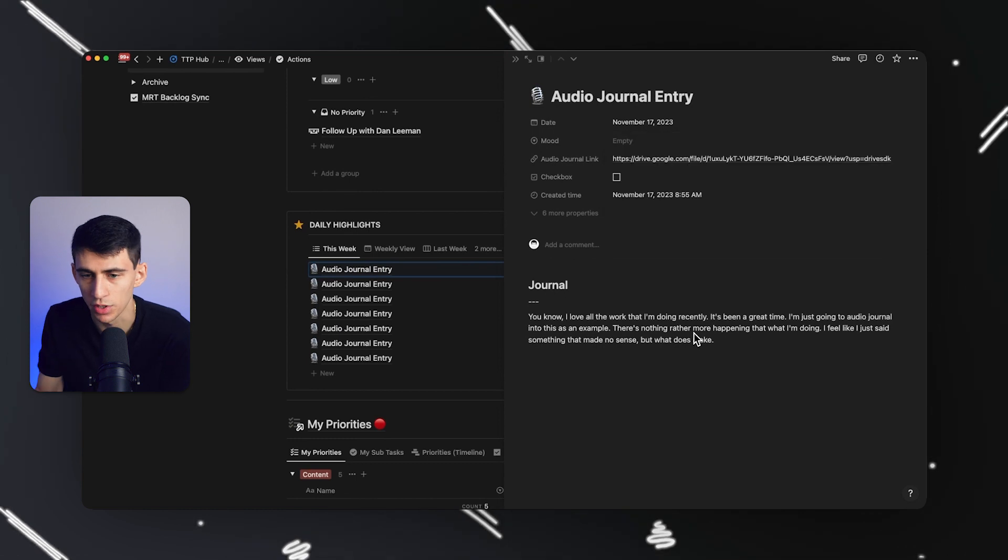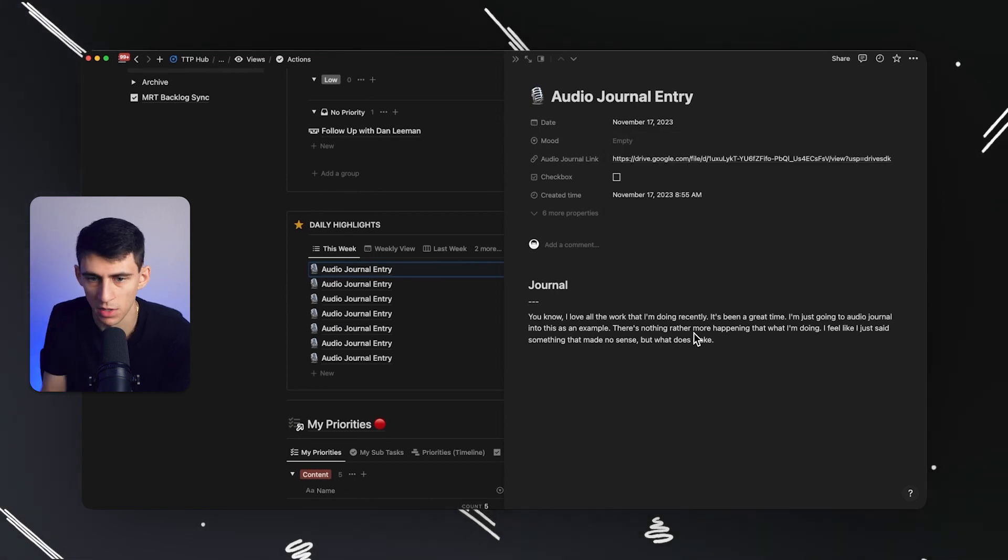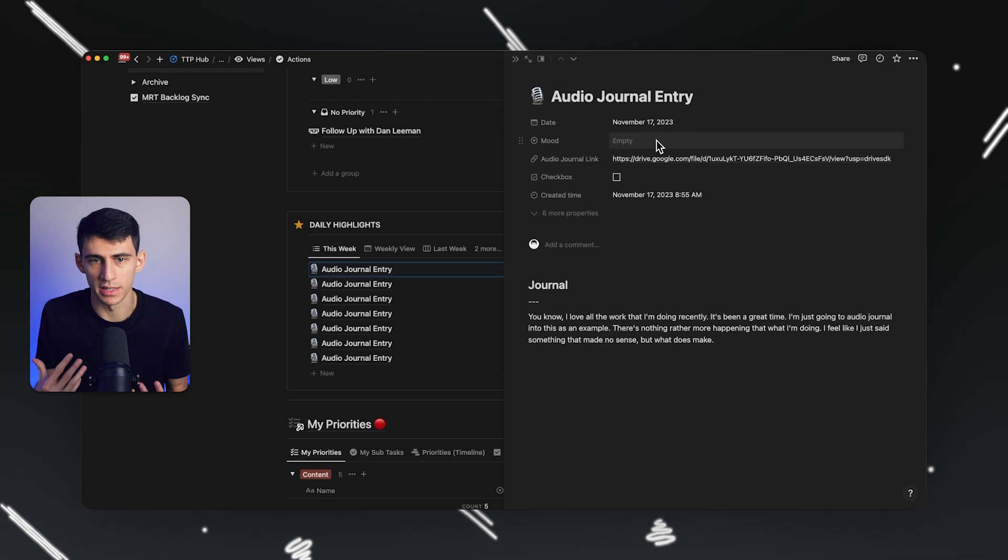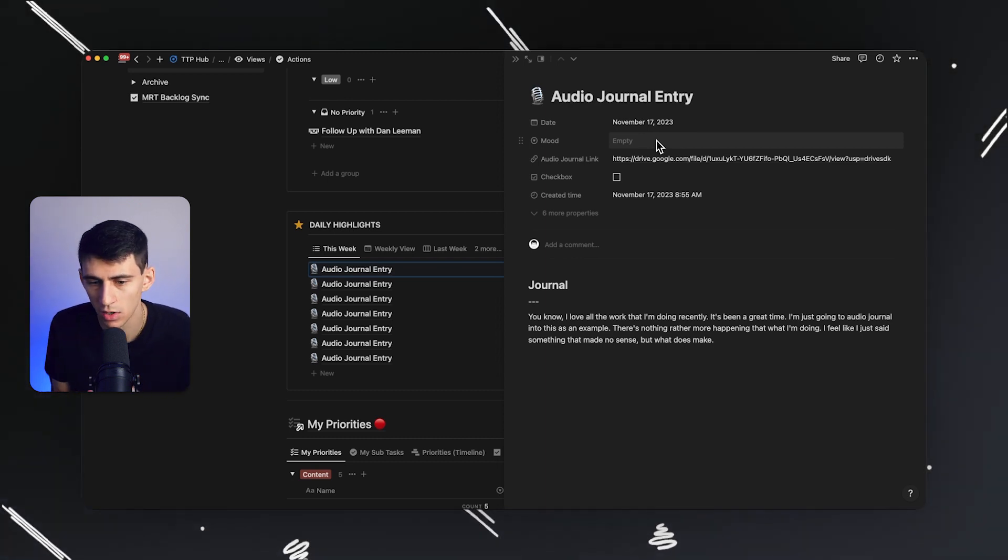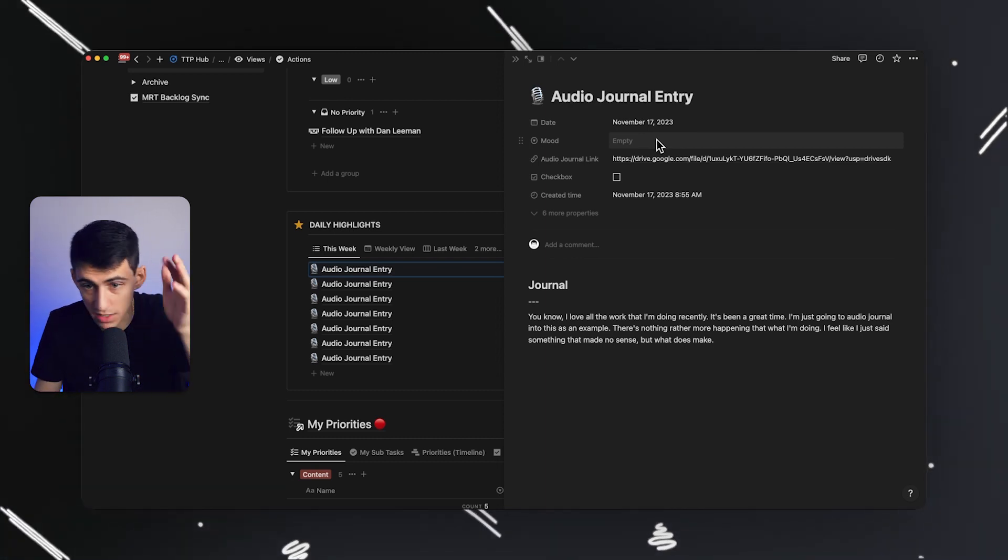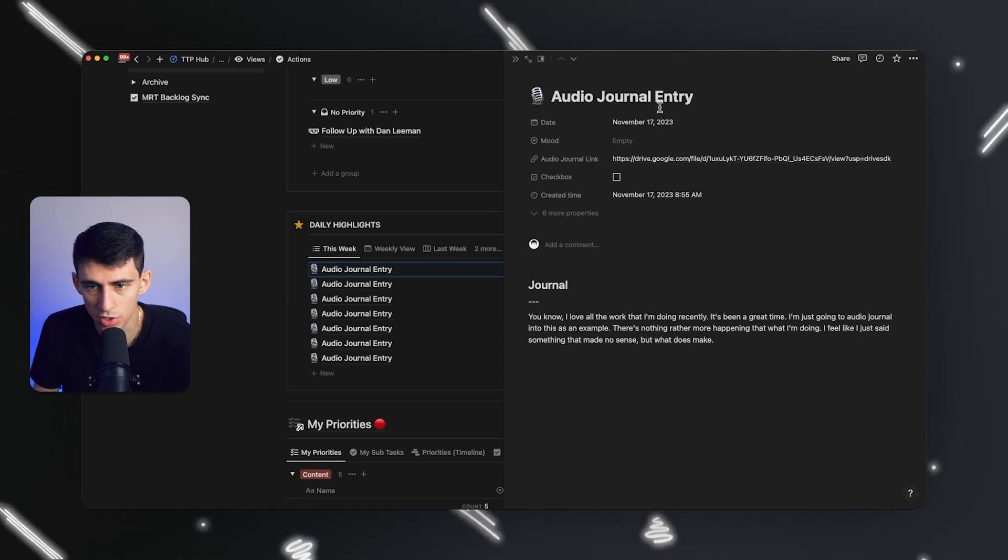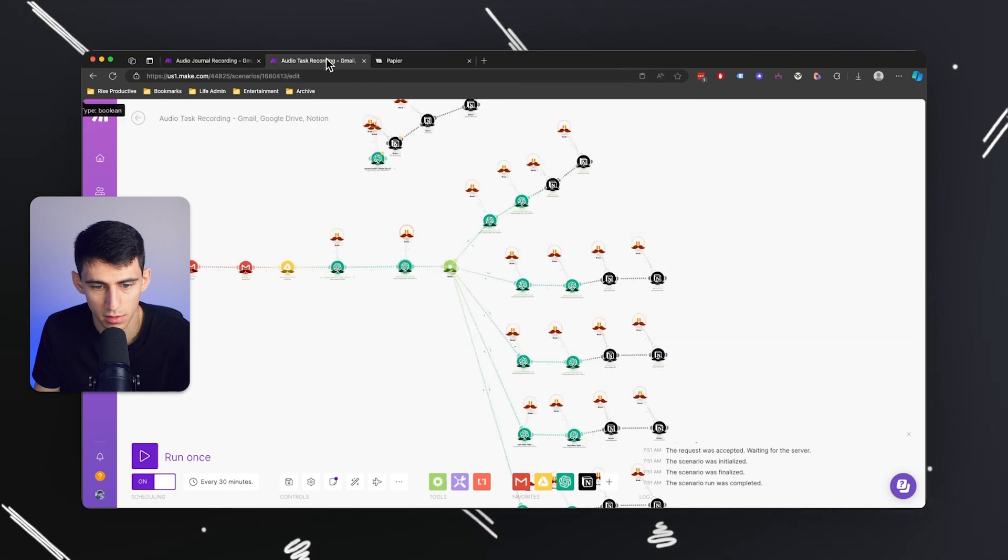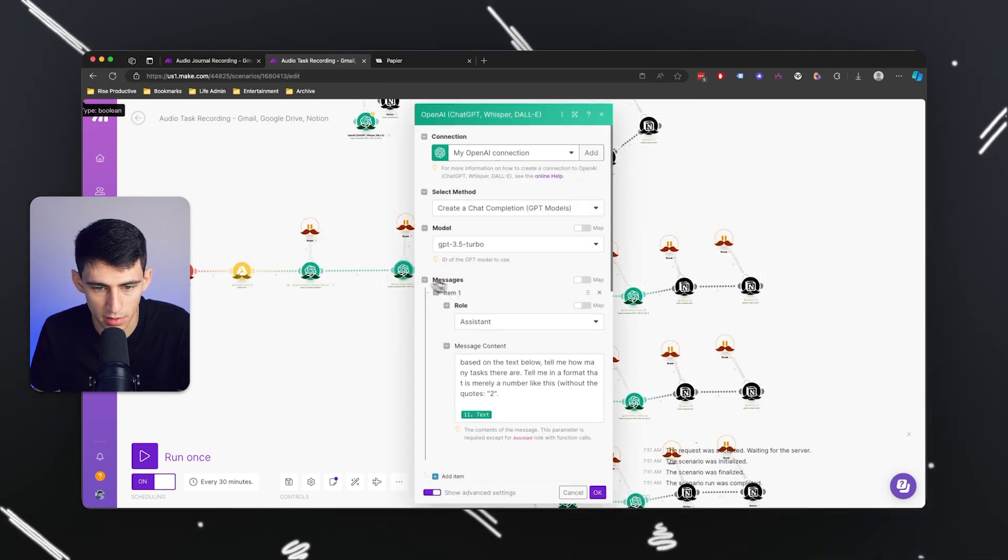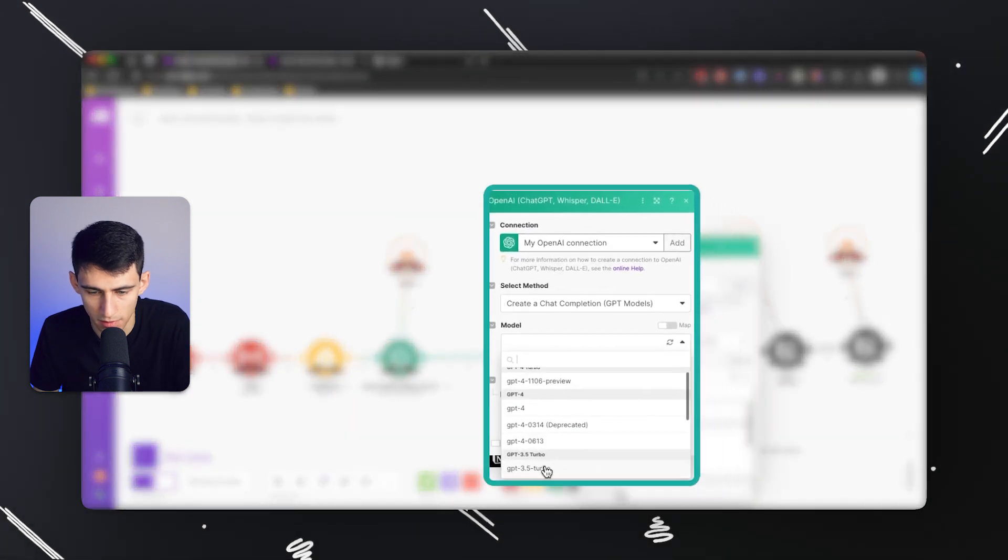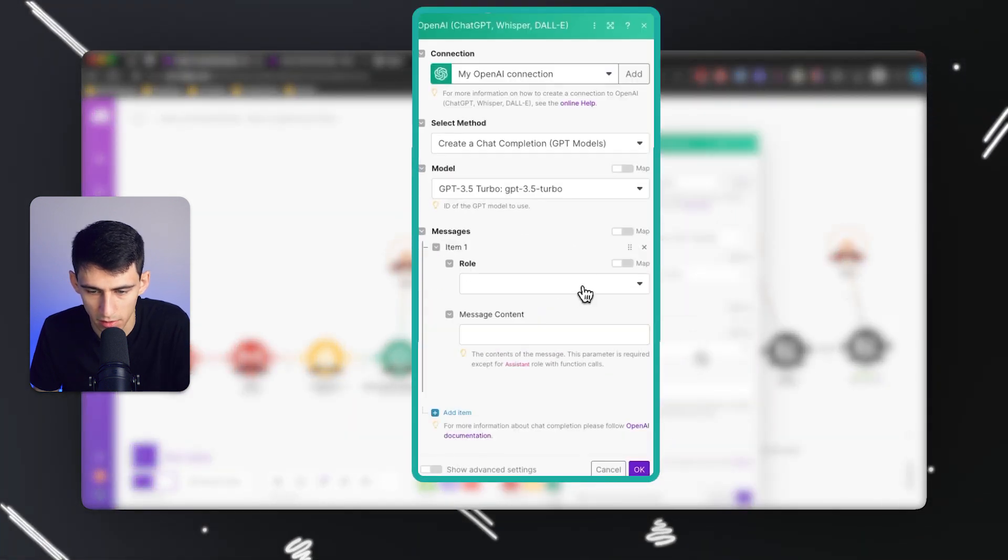This is pretty crazy - I'm able to take what I'm talking about, and I could have ChatGPT figure out the name of the journal entry too. All you'd have to do there is grab this module - it's the create a chat completion, go to GPT-4 Turbo, add a little message as an assistant.